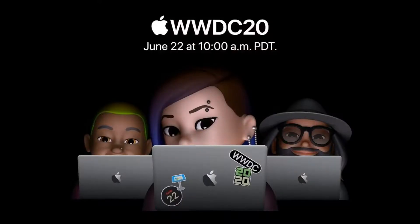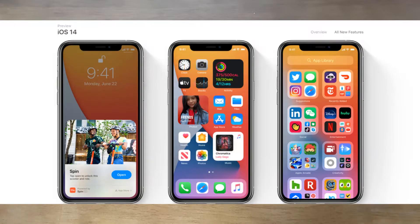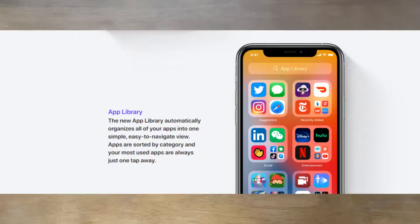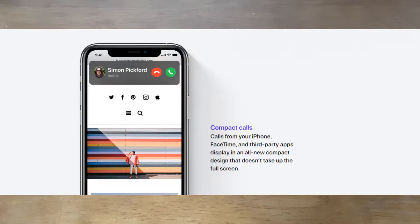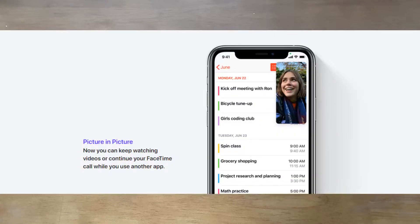Hello everyone, welcome to the Phone Museum. Recently WWDC 2020 came out with iOS 14 and iPadOS 14, packed with lots of new features. Some of these features you can already experience on the Android side, so I will tell you about the new iOS 14 features and their Android equivalents.